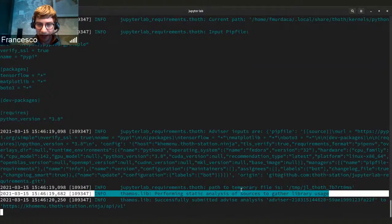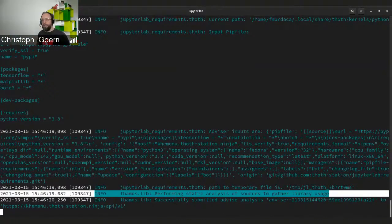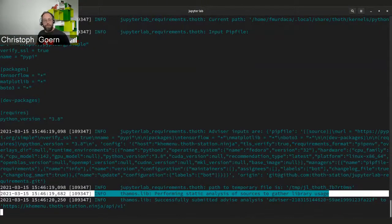So the JupyterLab extension is now basically doing what TAMOS has done on the command line before, right? Yes, so now we are providing also that functionality with this new version. Okay. Cool.